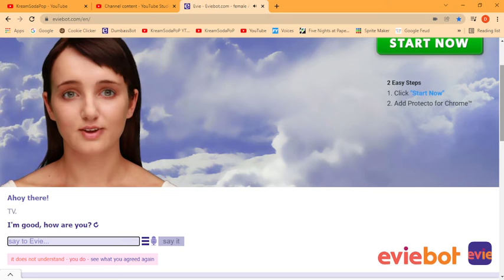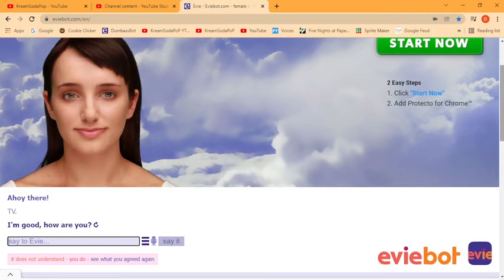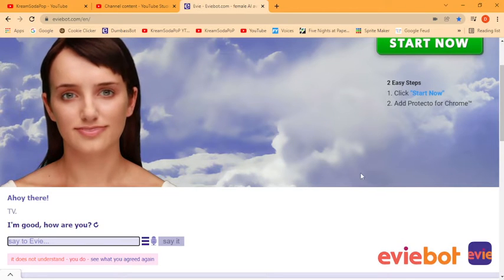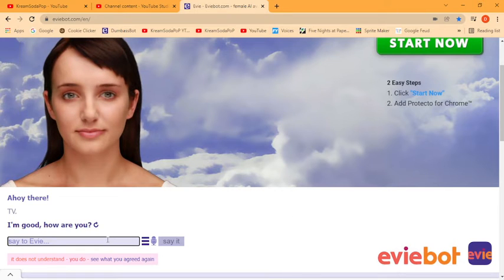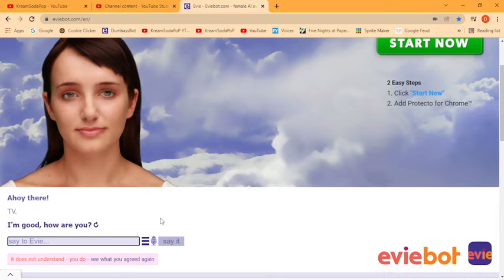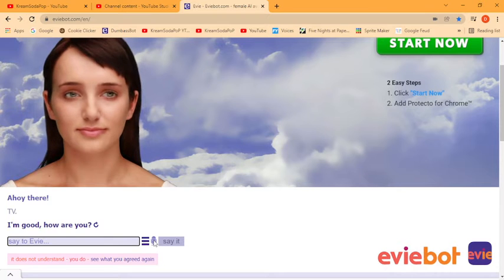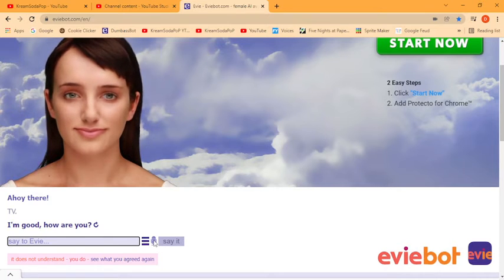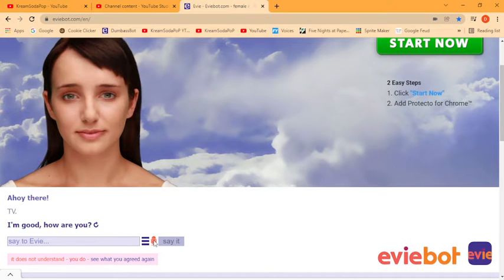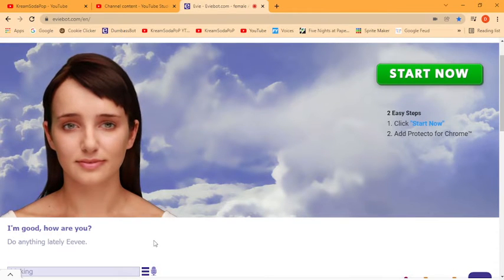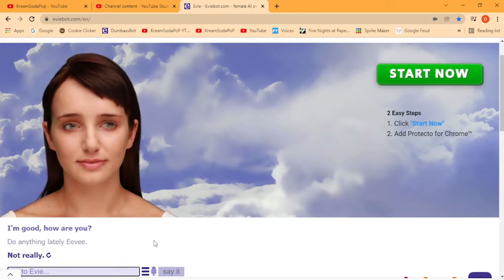What are you talking about already? I said sup, Eevee, but I said TV. I'm good, how are you? Ok, I guess you understood that. Do anything lately, Eevee? Not really.